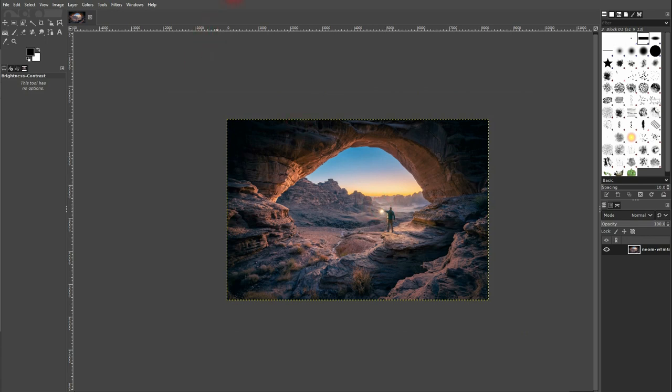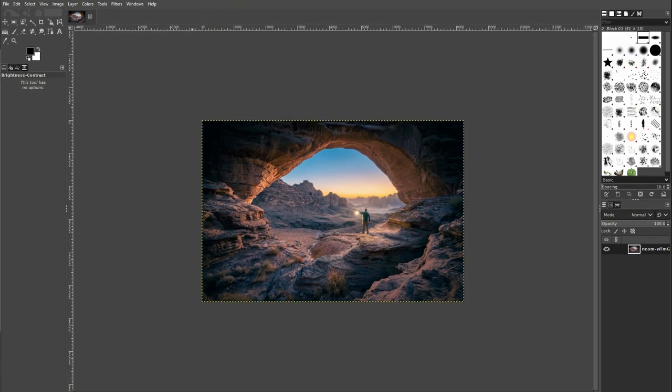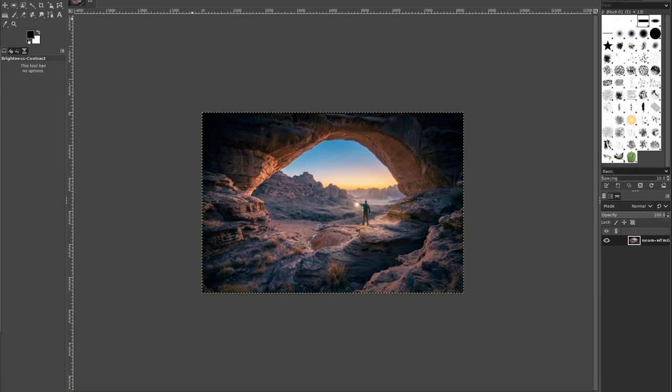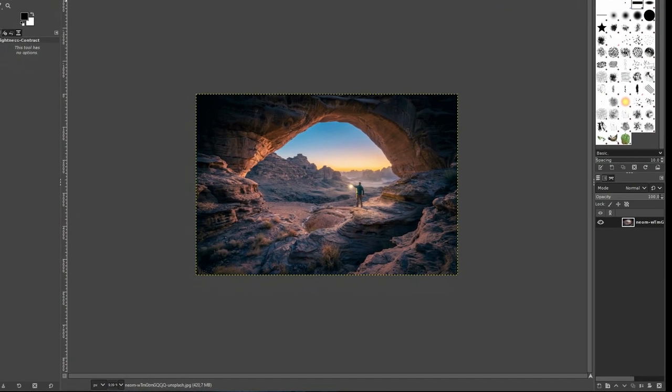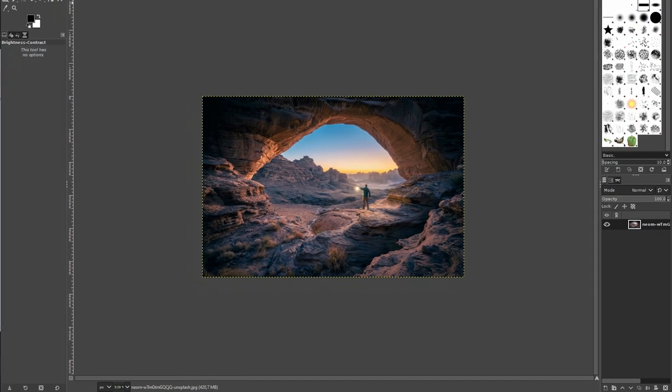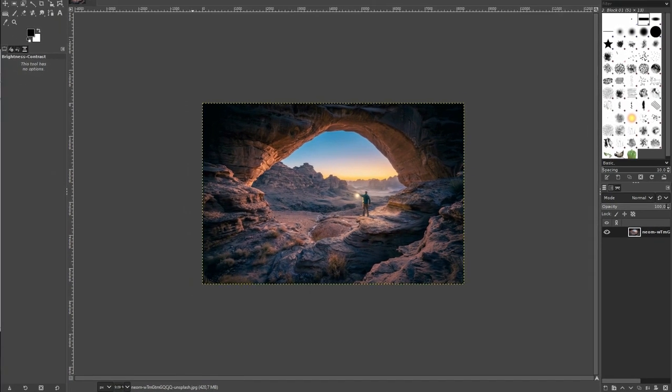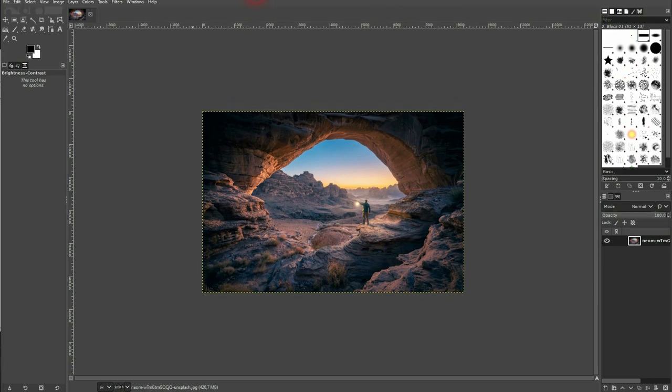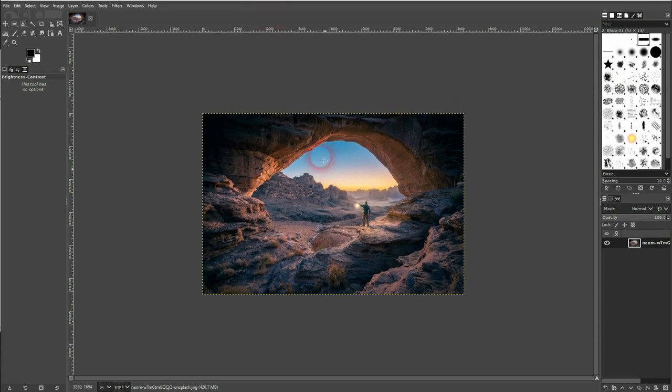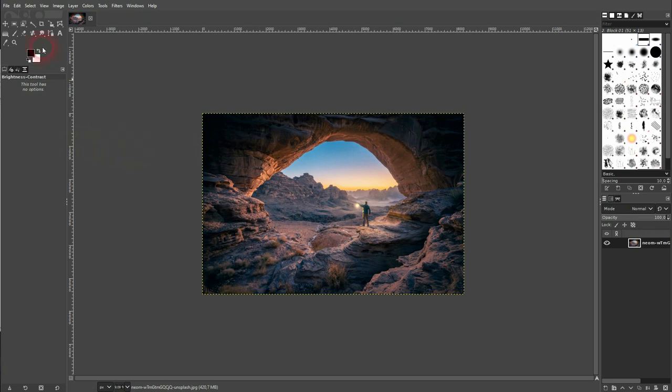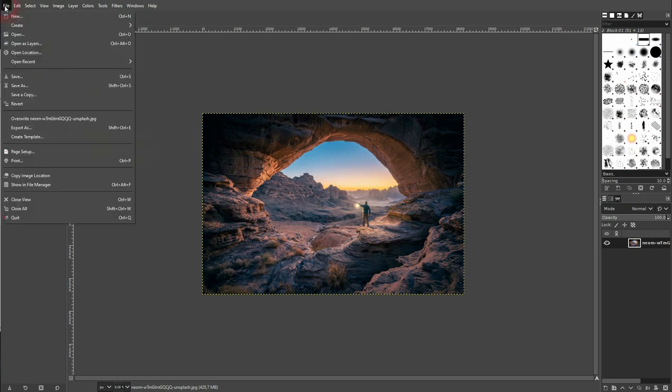I have to resize this window a little bit so you can see GIMP fully. One of the issues with screen recording. But here we are now. Let me go to File and Close All.